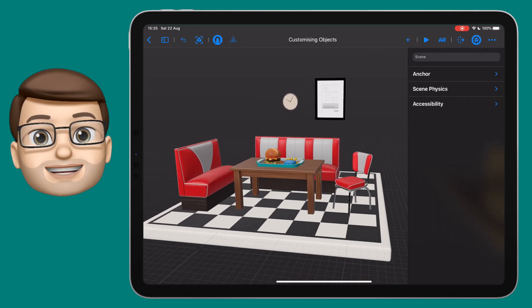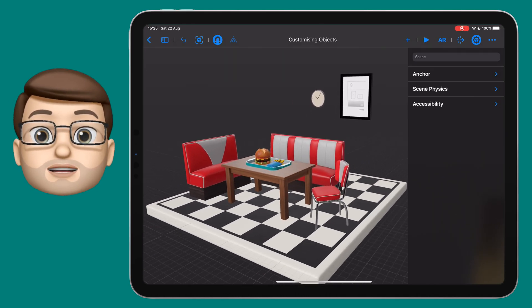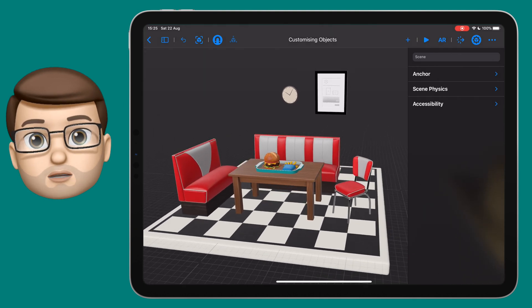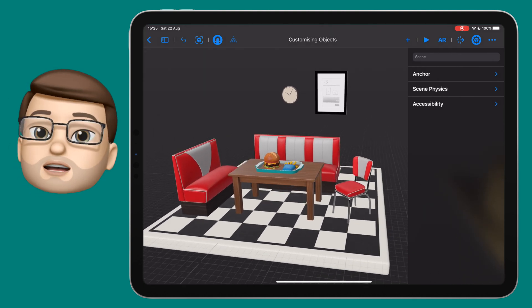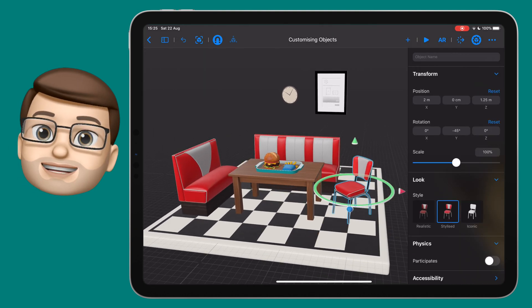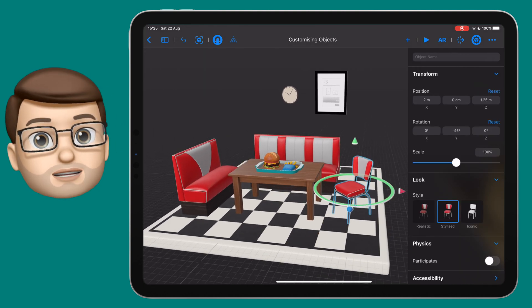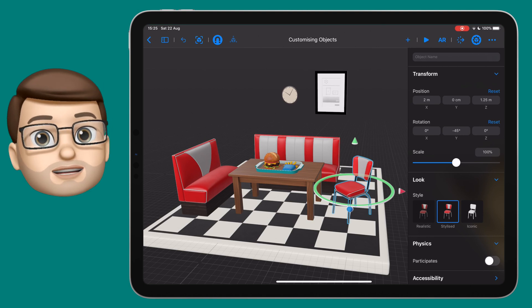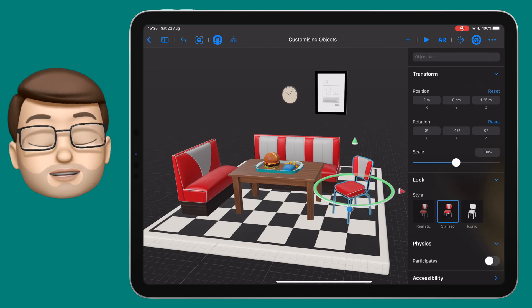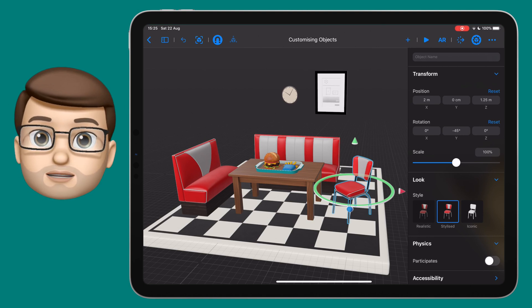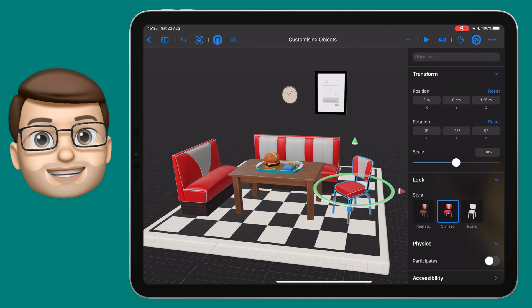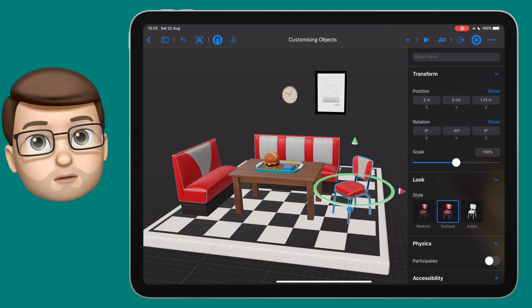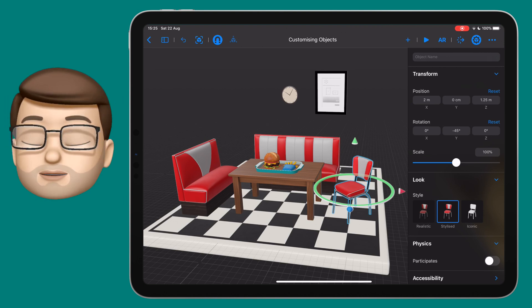I've built this kind of American Diner scene using objects that are already in Reality Composer. When I tap onto one of those, on my inspector on the right hand side, I've got a few options that can adjust the appearance of each object. Now all the objects that come in Reality Composer support this, but objects you import may not.